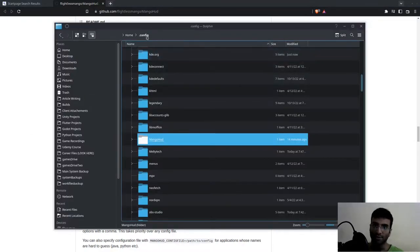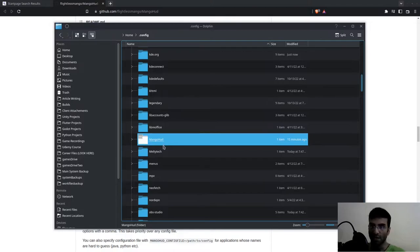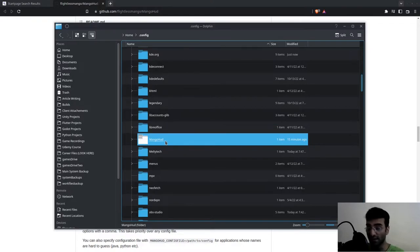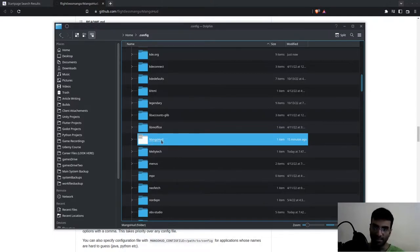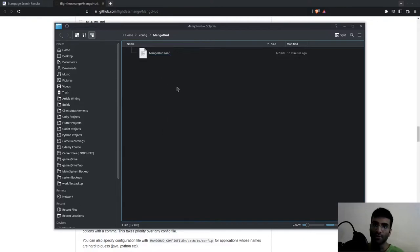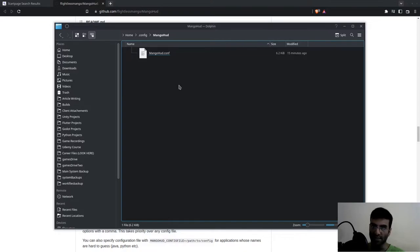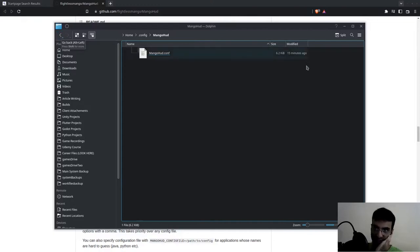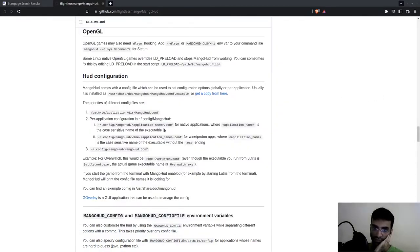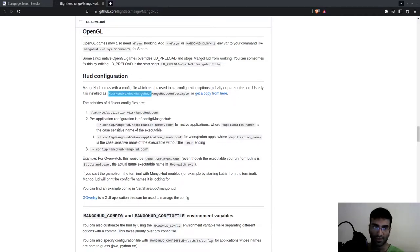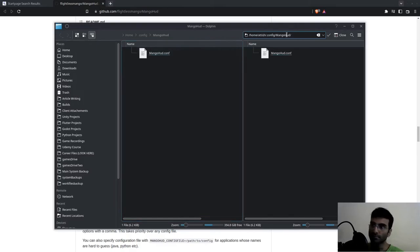Go to .config and create a folder called MangoHud. It's case sensitive, so make sure you spell it exactly as shown—the M and H should be capital. You're going to paste that example config file we just looked at. In case you didn't see it, let me show you again so you don't have a problem. This is the example file.